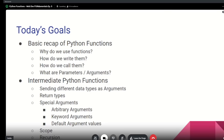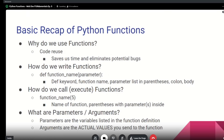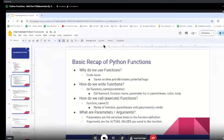Let's first ask: what is a Python function and why do we want to use it? Right off the bat, why do we use functions? The big answer is code reuse. Basically, doing so allows us to save time and eliminate potential bugs.